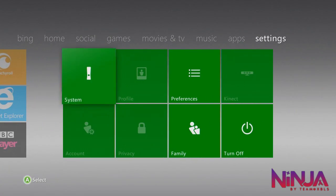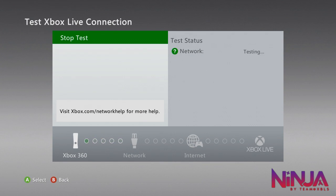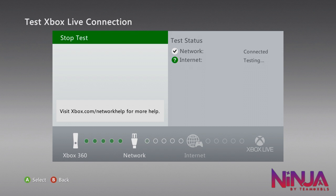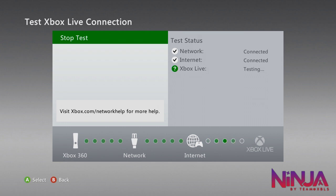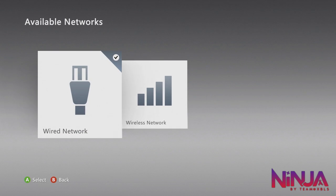Now I'm going to test the connection. Go to Settings, System, Network Settings, then Wired, and Test Xbox Live Connection. My internet is slow so it might take a moment, but for you it should go from Xbox to network to internet to Xbox Live pretty quickly. It's pretty simple to set up — I'll leave website links and all the information you need in the description. Thanks for watching and I'll see you in the next video.